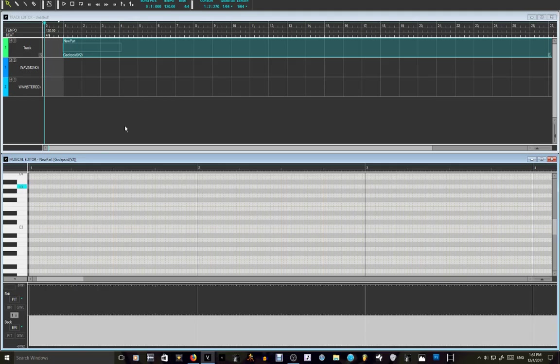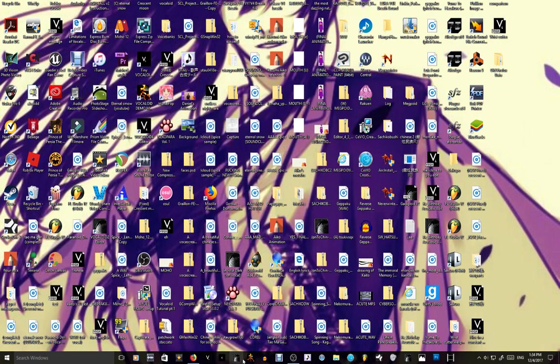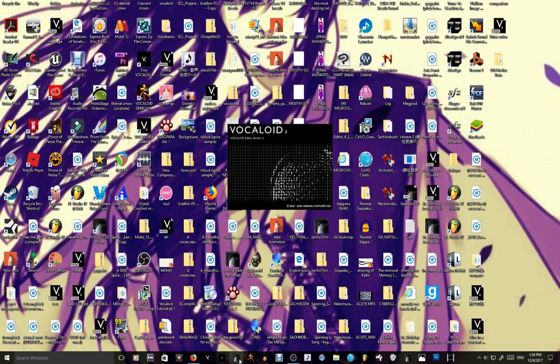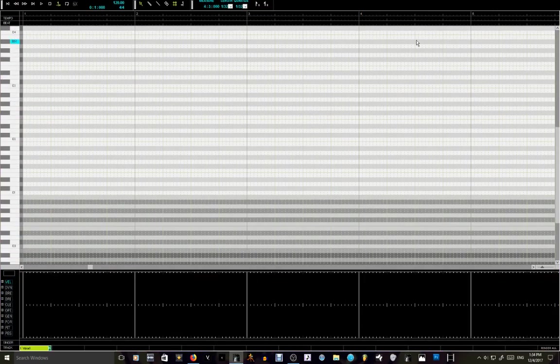So let me show you also a different way how to do it on the Vocaloid 2 software, if any of you do still have that. So let's open up Vocaloid 2. Alright, so here,